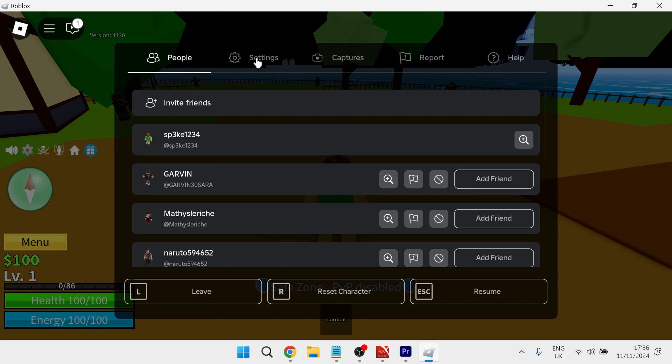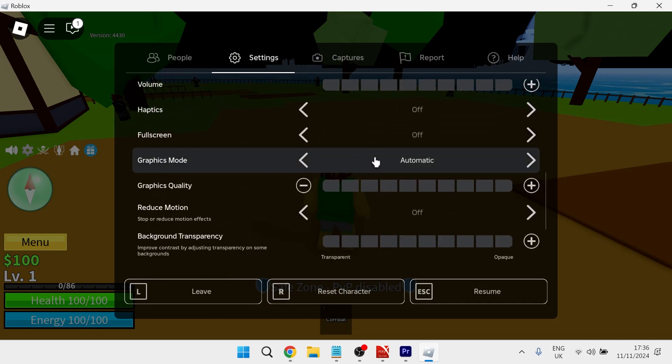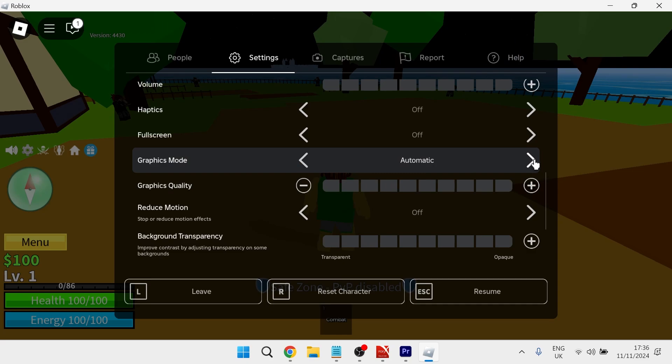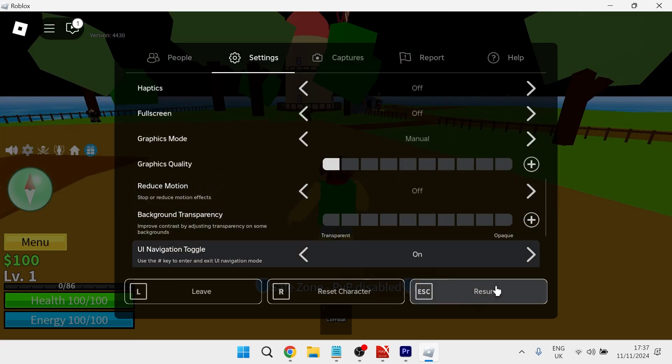From the top click on settings and then scroll down until you see graphics mode. Now you need to change this from automatic to manual and then reduce the graphics quality all the way down to one bar.